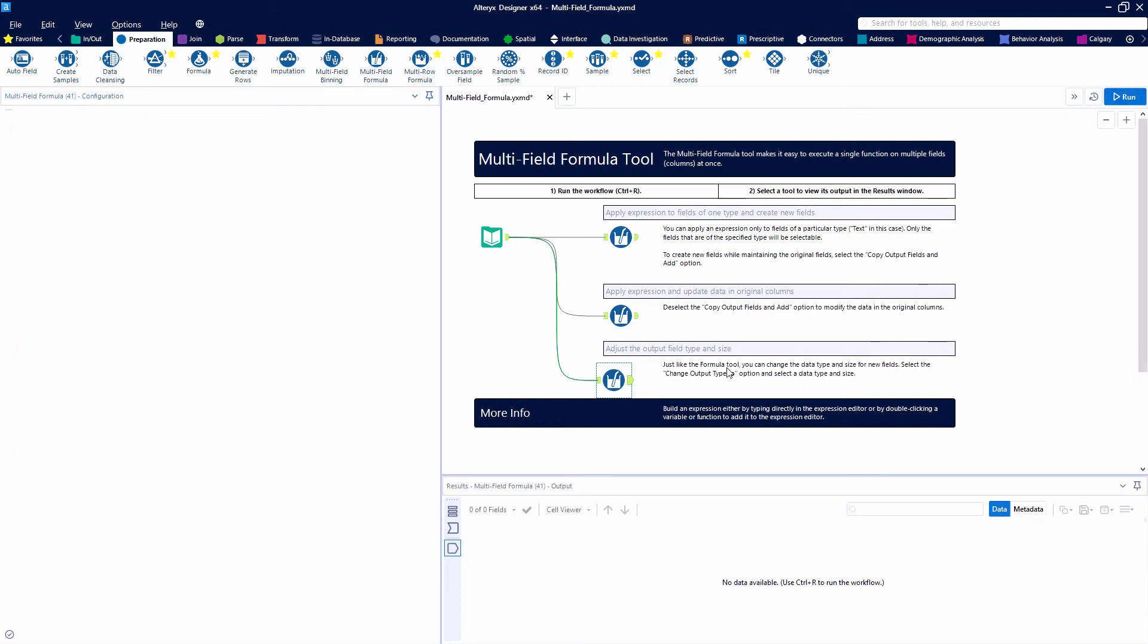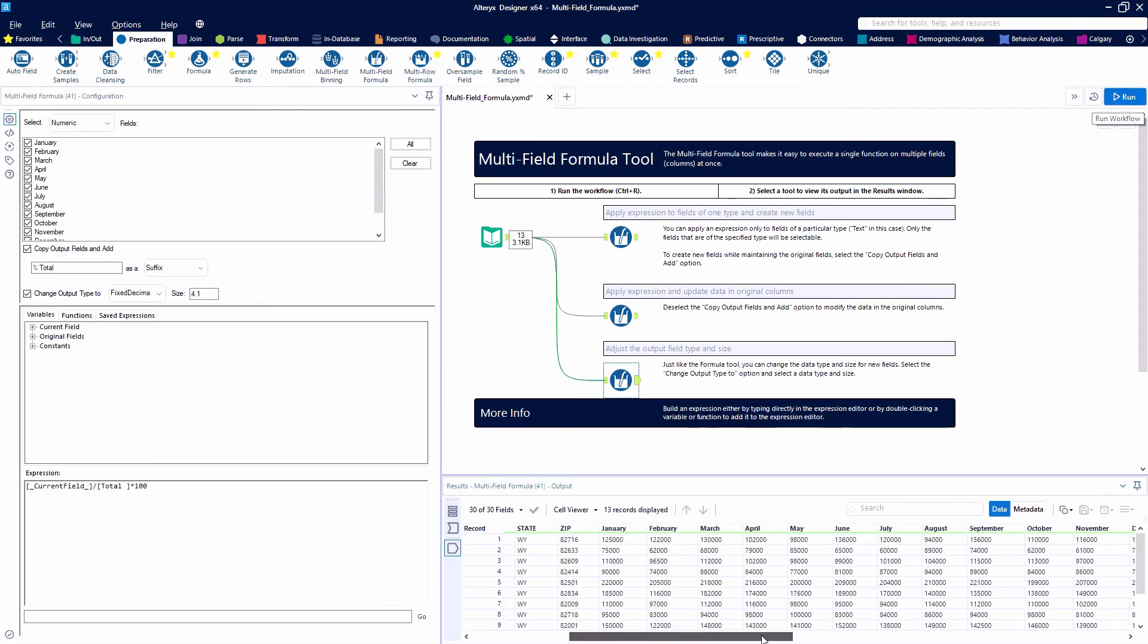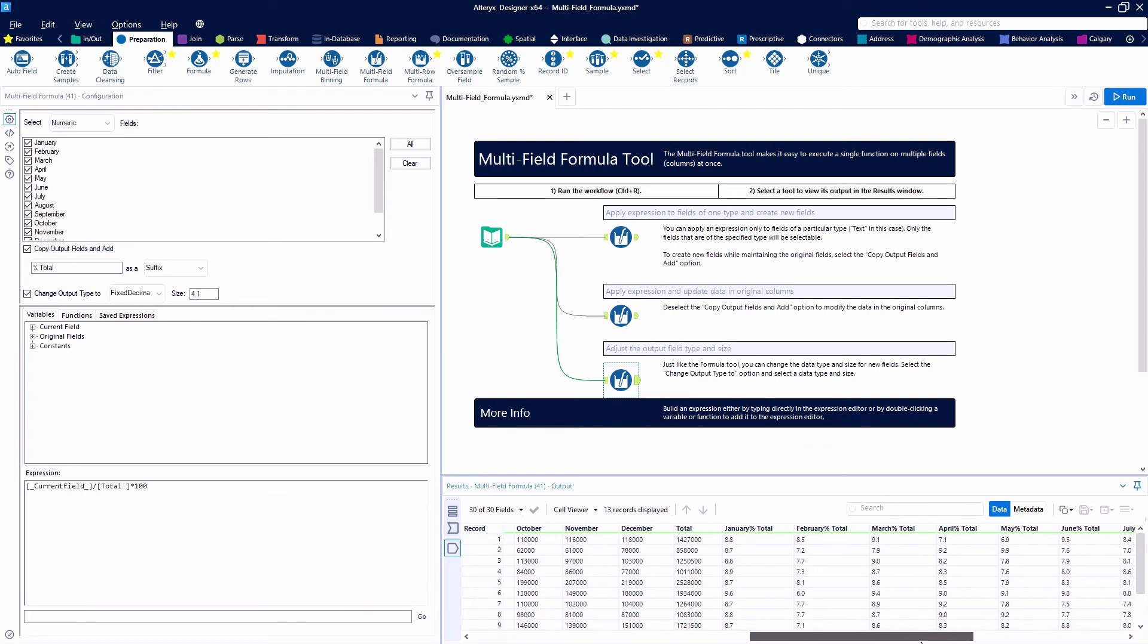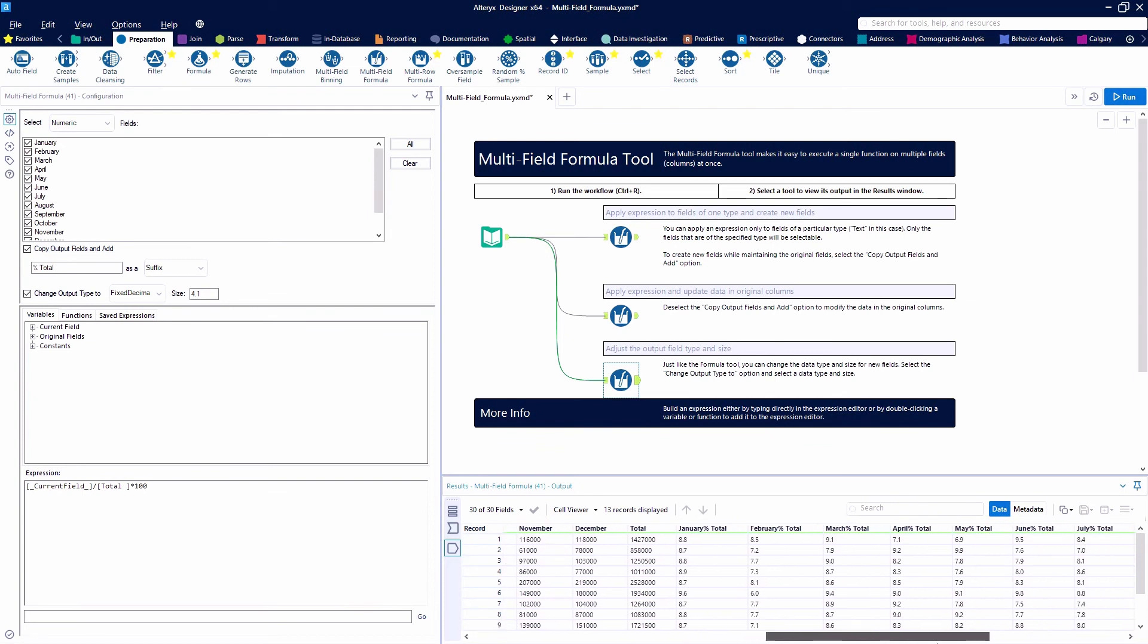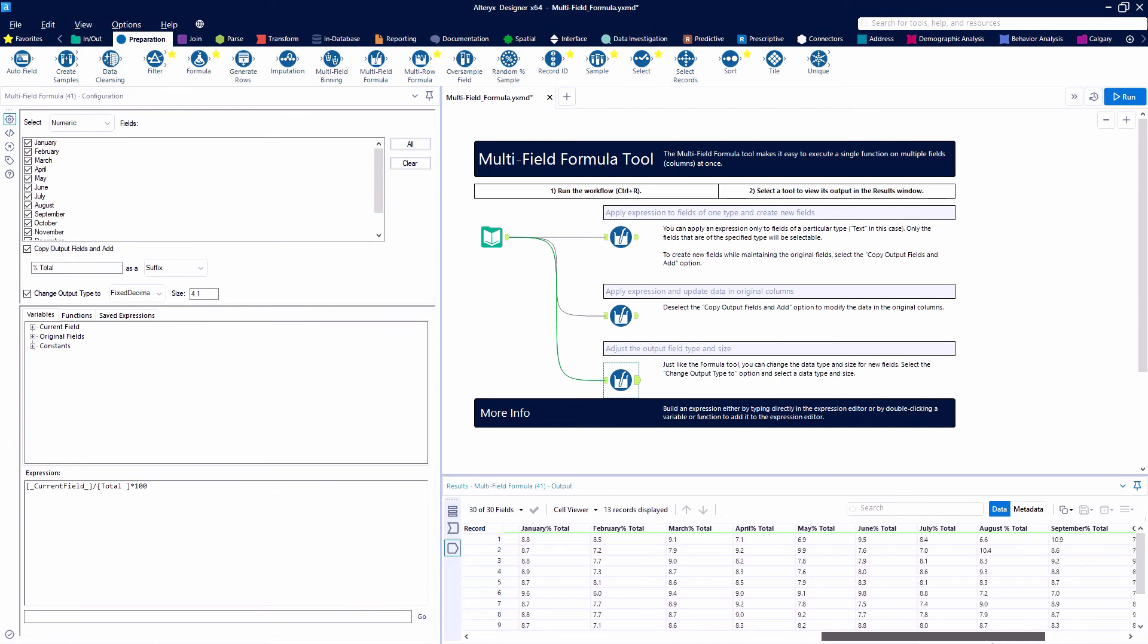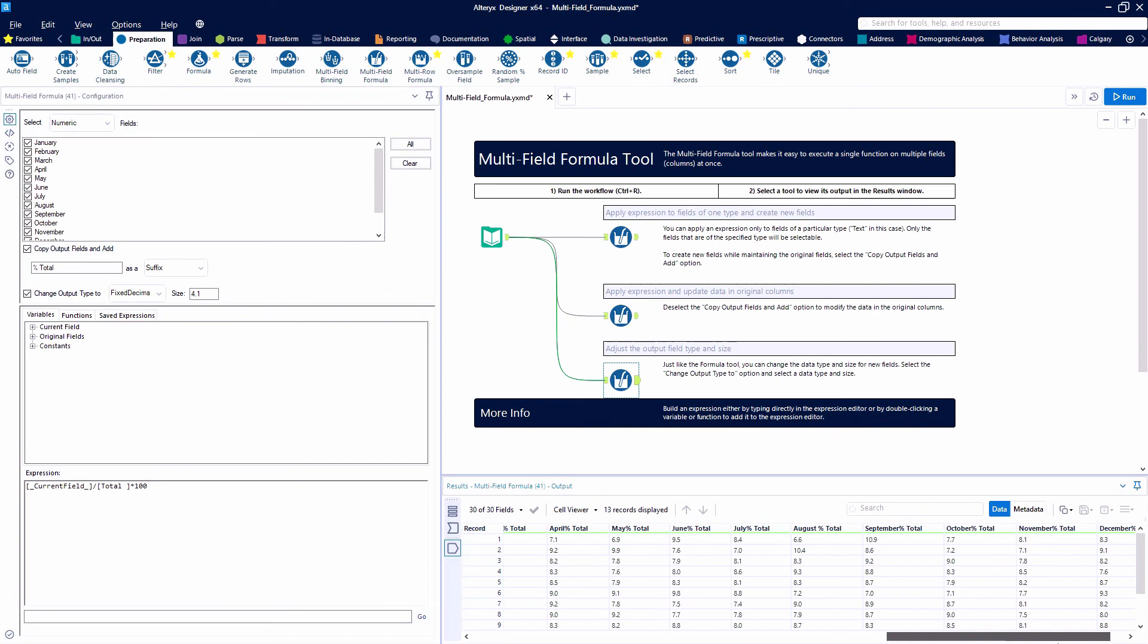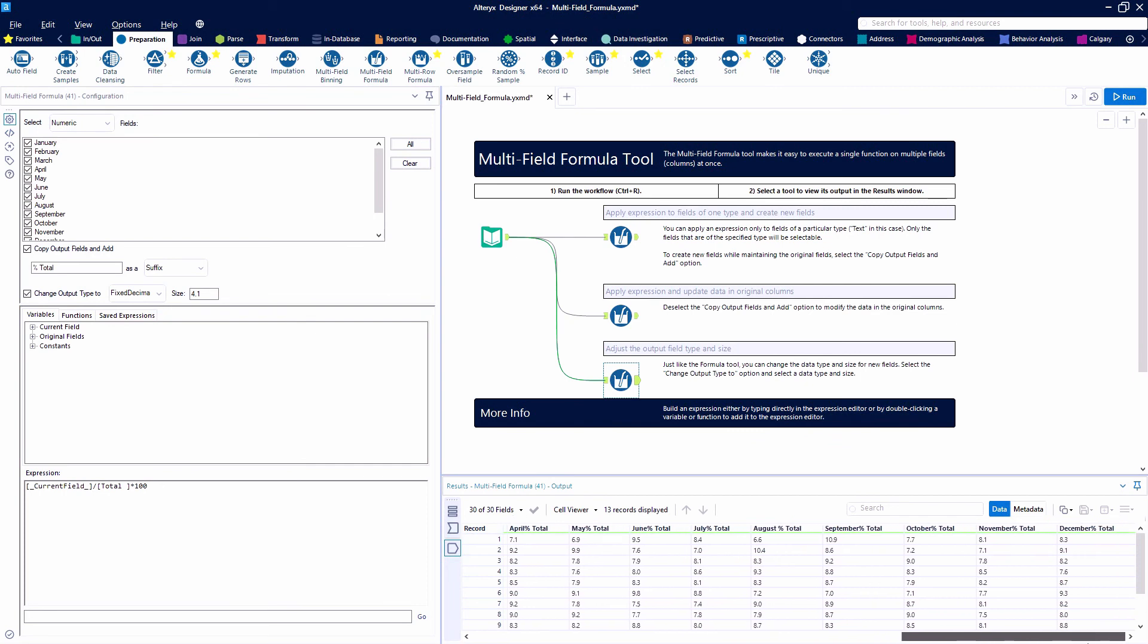Let's go ahead and hit the run button and look at our new fields off to the right. Now we have 30 fields because we've had 12 new ones added and it's each month's percent of the total. So we took our month, put it over our total and created this new field called percent of total.